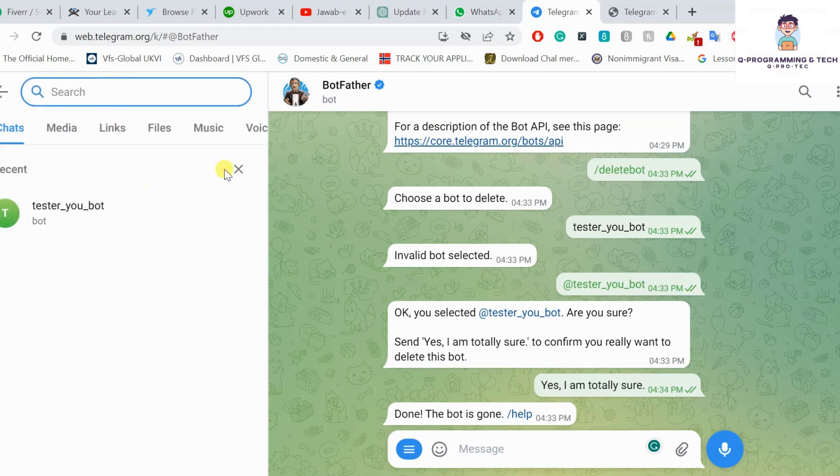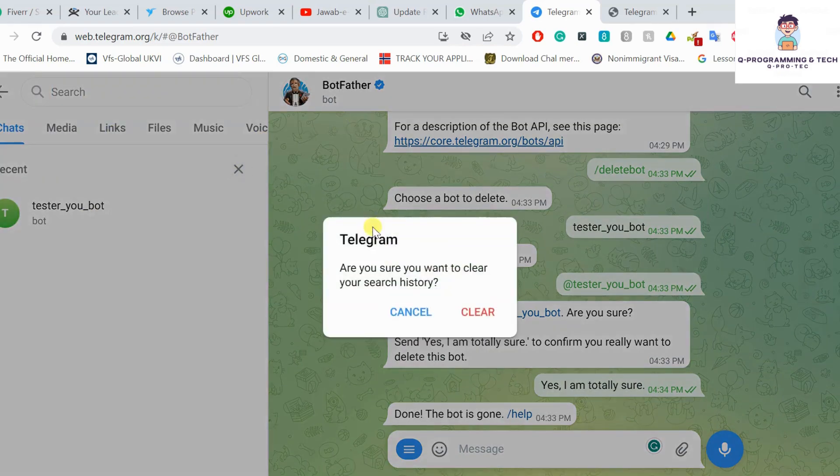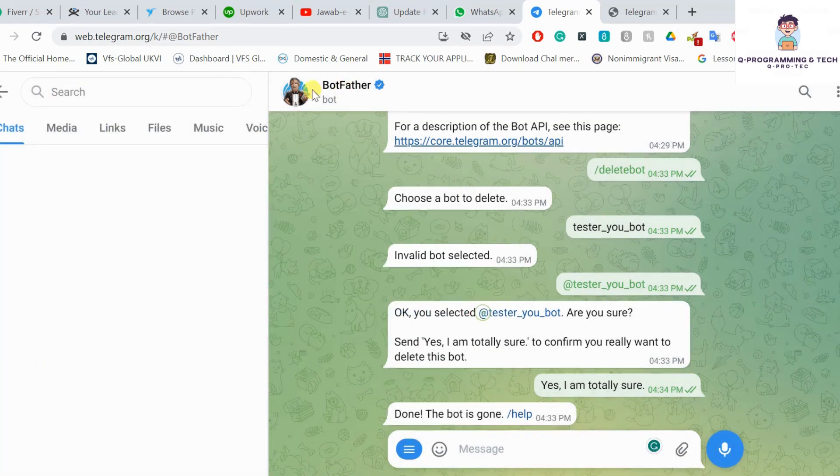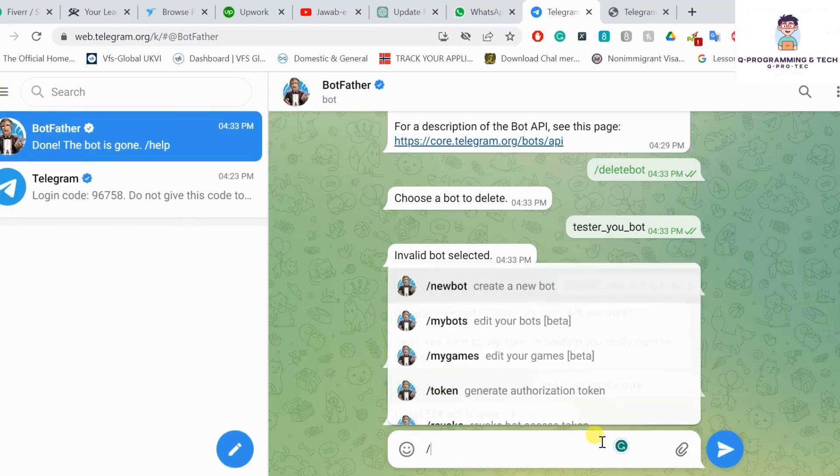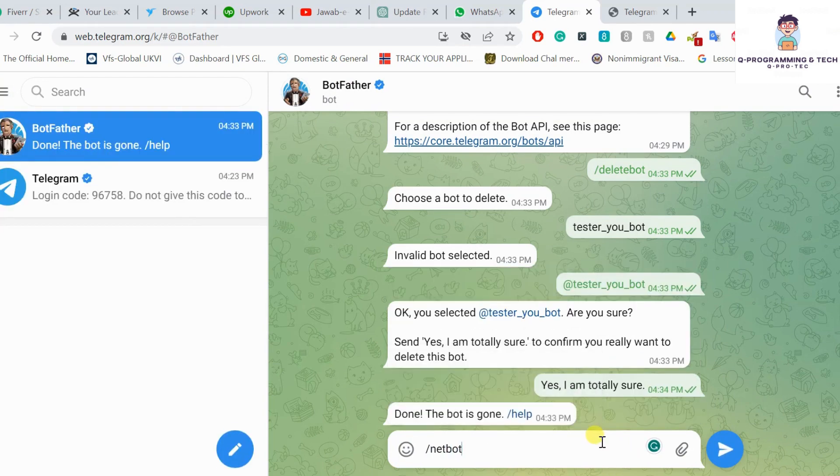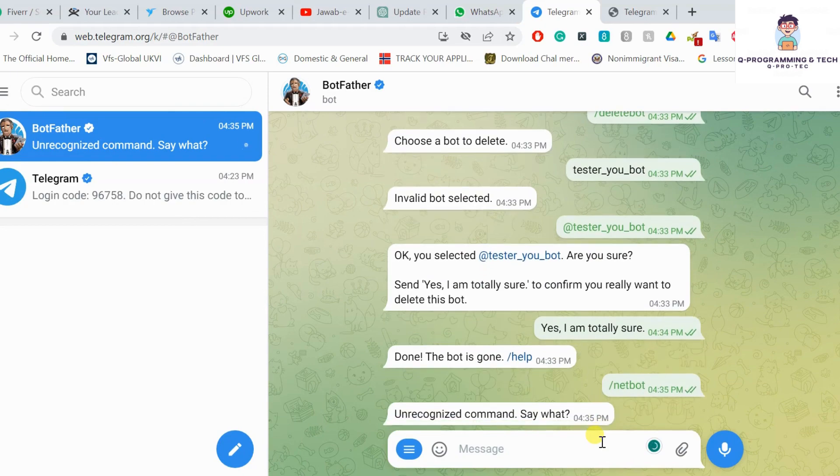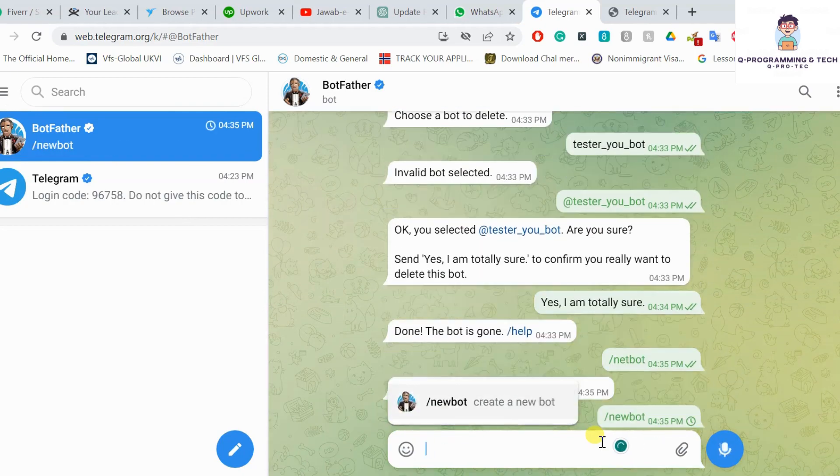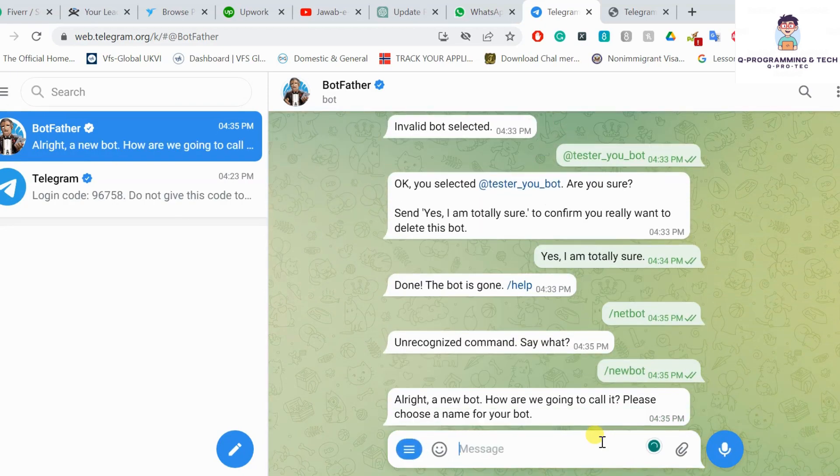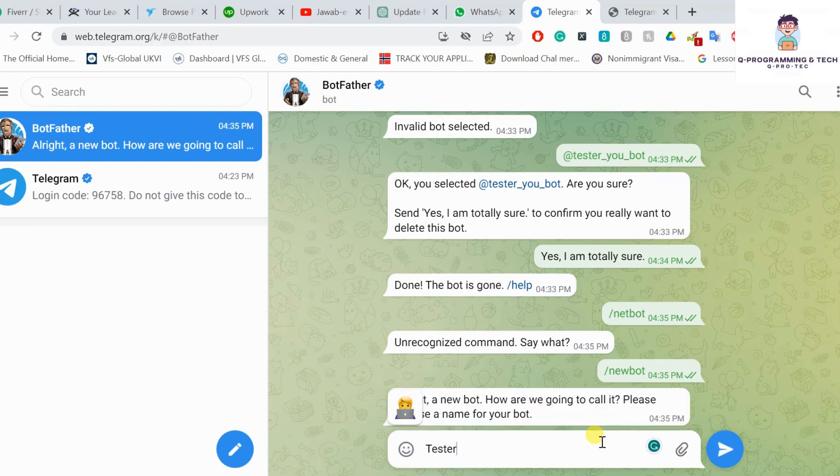Once you find BotFather, you have to send a message /newbot. Once the message is sent to the bot, you have to send the name of the bot.